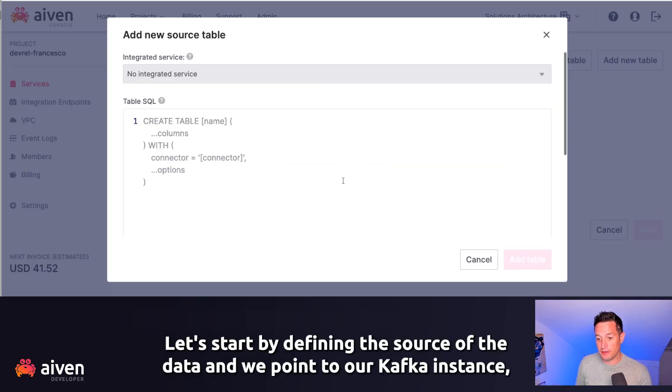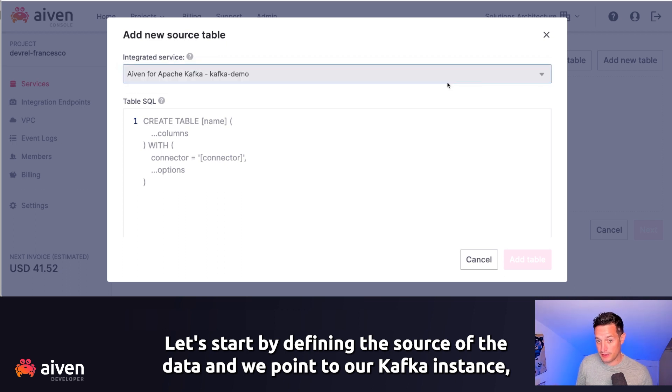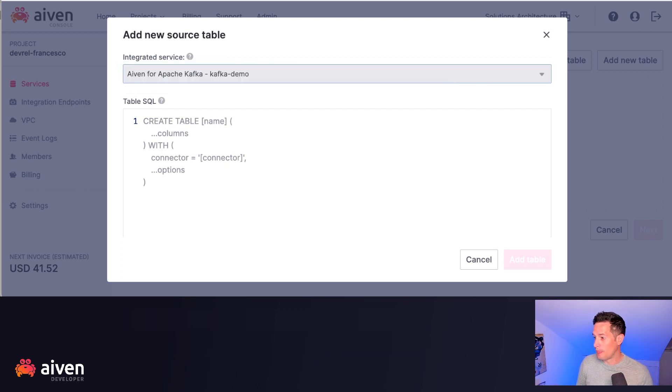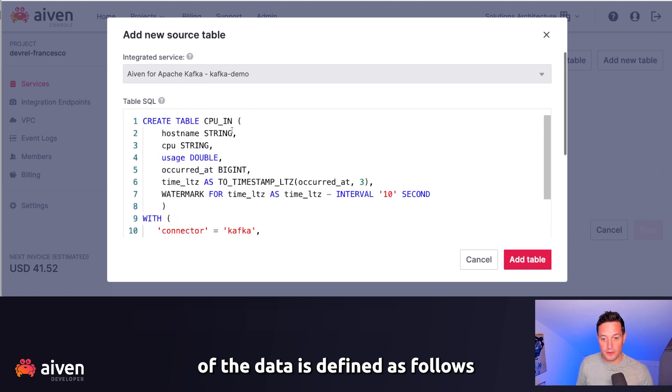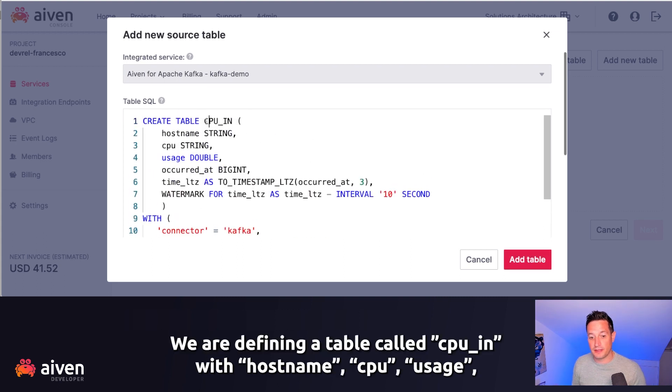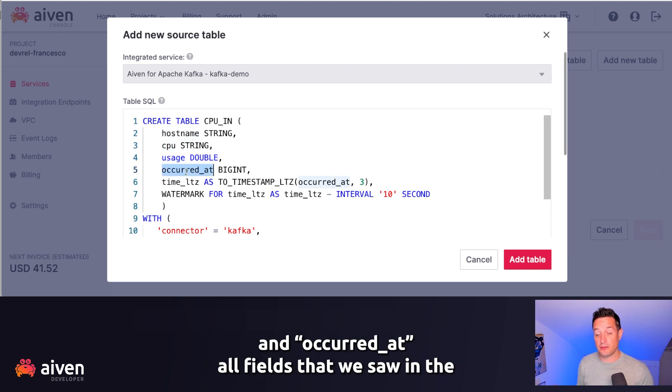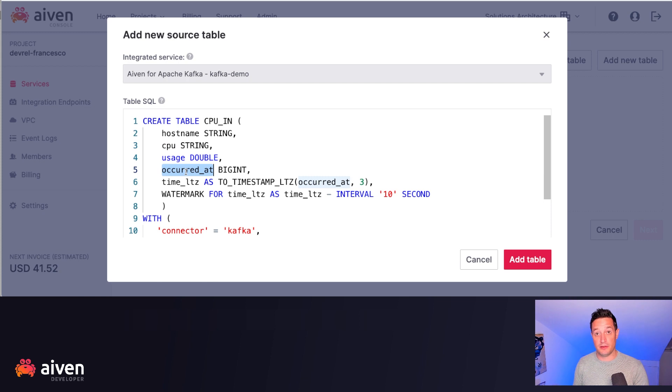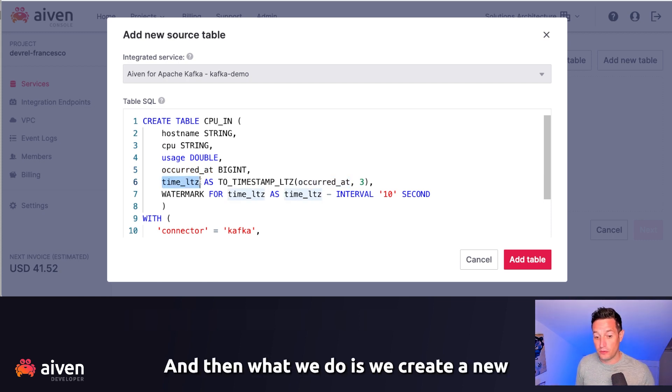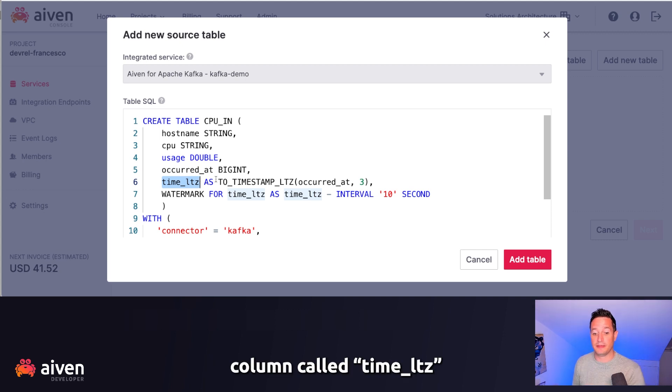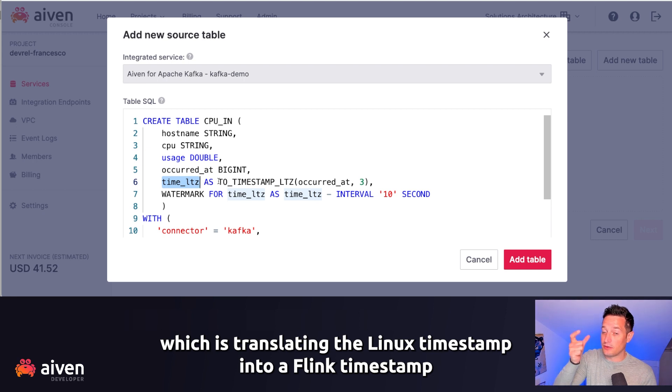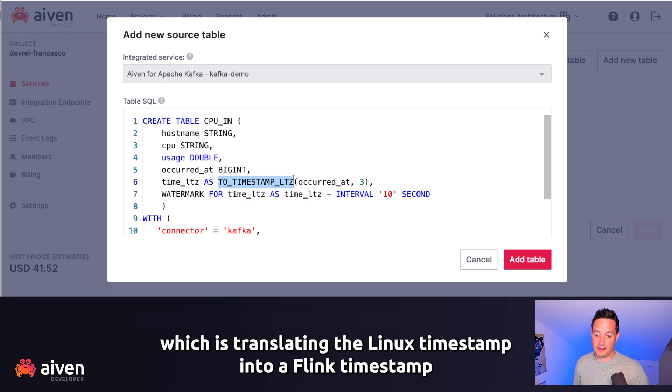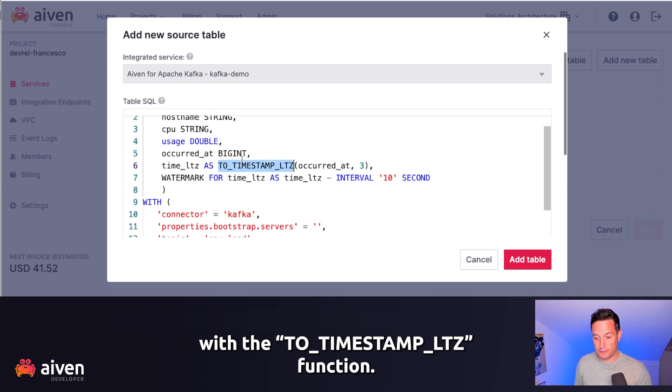Let's start by defining the source of the data, and we point to our Kafka instance. And the source of the data is defined as follows. We are defining a table called CPUIn, with hostname, CPU, usage, and occurred_at, all fields that we saw in the topic before. And then what we do is we create a new column called TimeLTZ, which is translating the Linux timestamp into a Flink timestamp with the ToTimestampLTZ function.